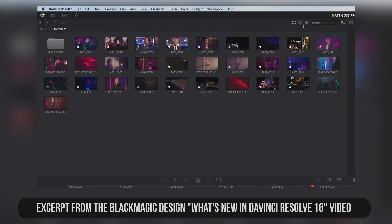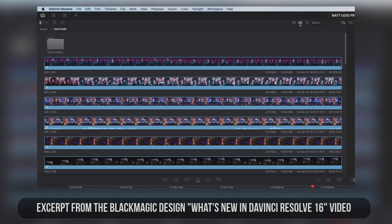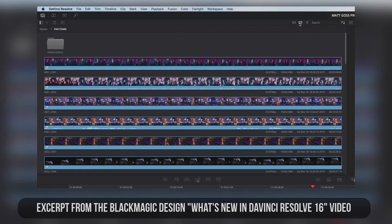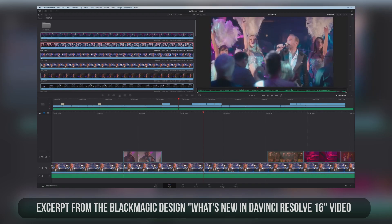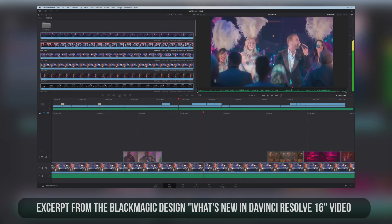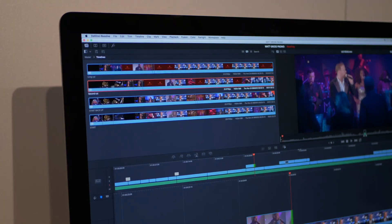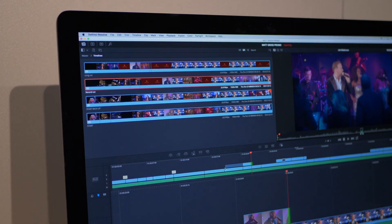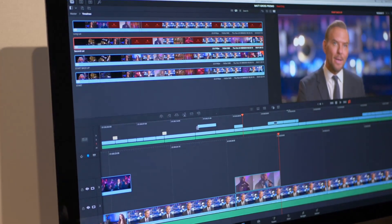Clips can be displayed in three ways as thumbnails, in list view, or the new clip view. The clip view shows the entire clip and metadata. Hovering your mouse over the film strip displays the clip in the viewer. And then you can just drag and drop scenes right onto the timeline.